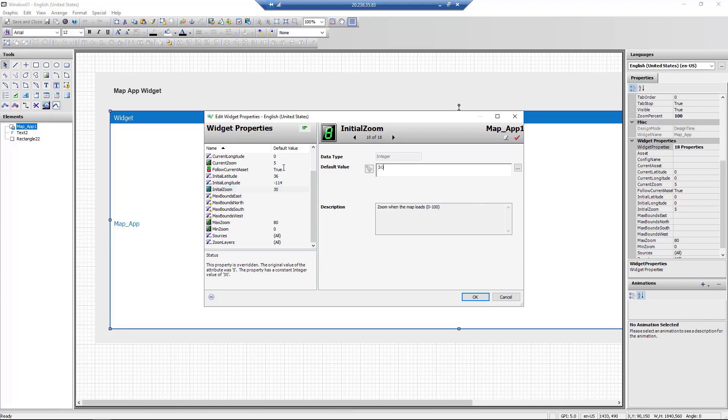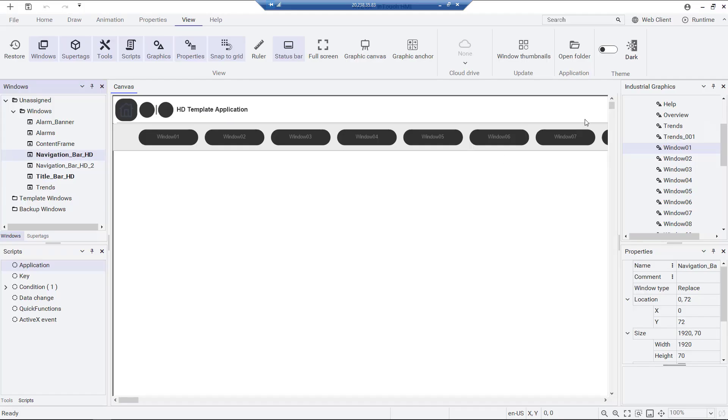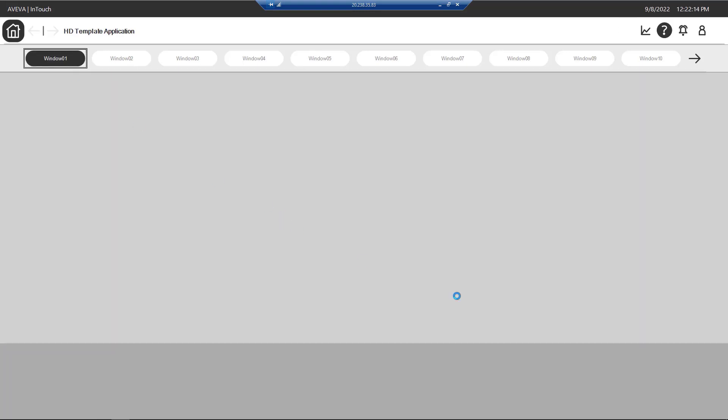Once done, we save and close. Now, let's navigate to runtime to see the map widget in action.